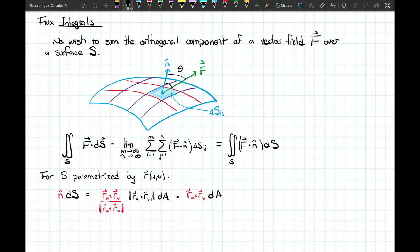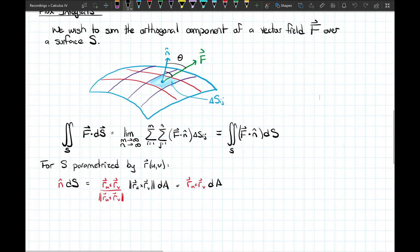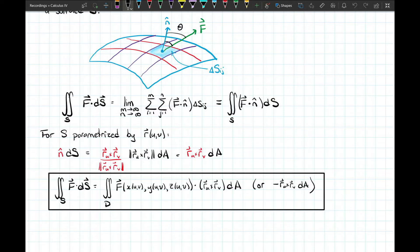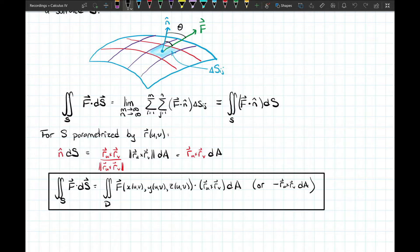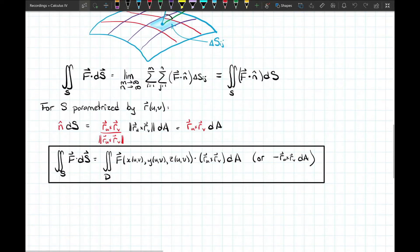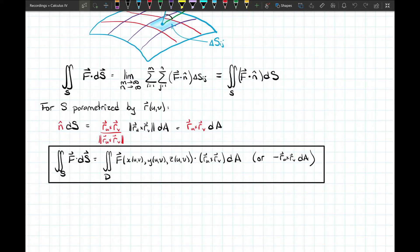That allows us to turn the flux integral into a double integral. Our computational formula is: the surface integral of F·dS⃗ equals the double integral of F(r(u,v)) · (r_u × r_v) dA. Depending on the orientation we want, we may use r_v × r_u instead, which is just the negation of that vector — whether we need the inward or outward, or upward or downward normal.